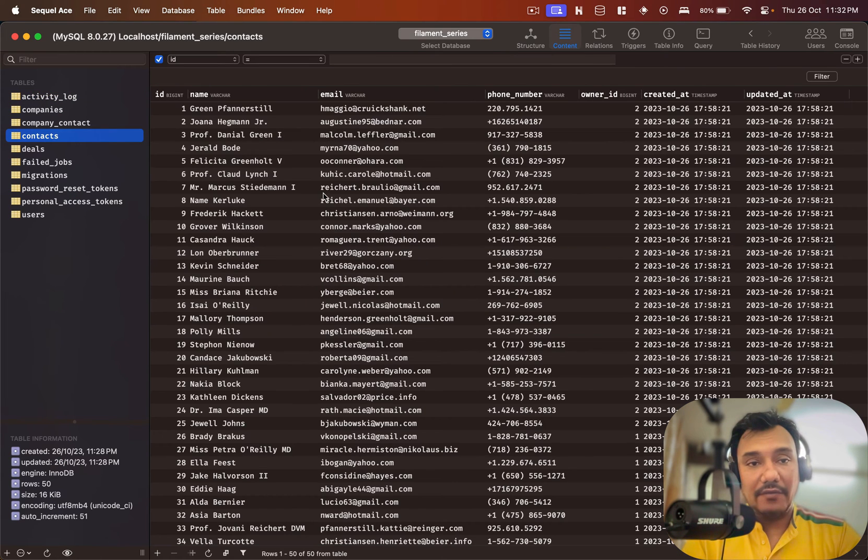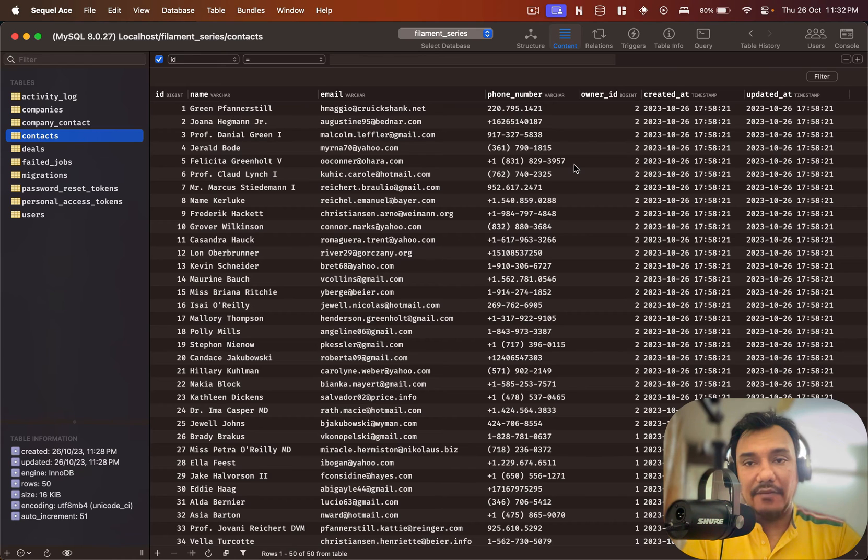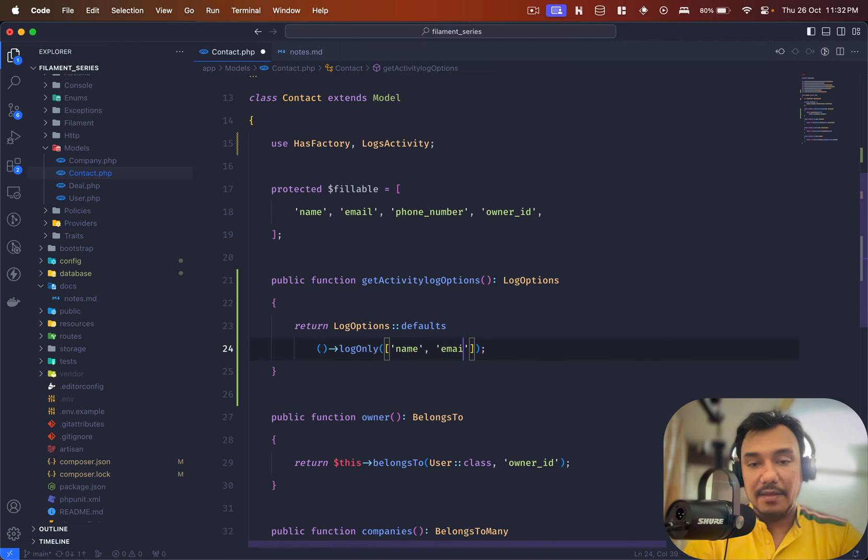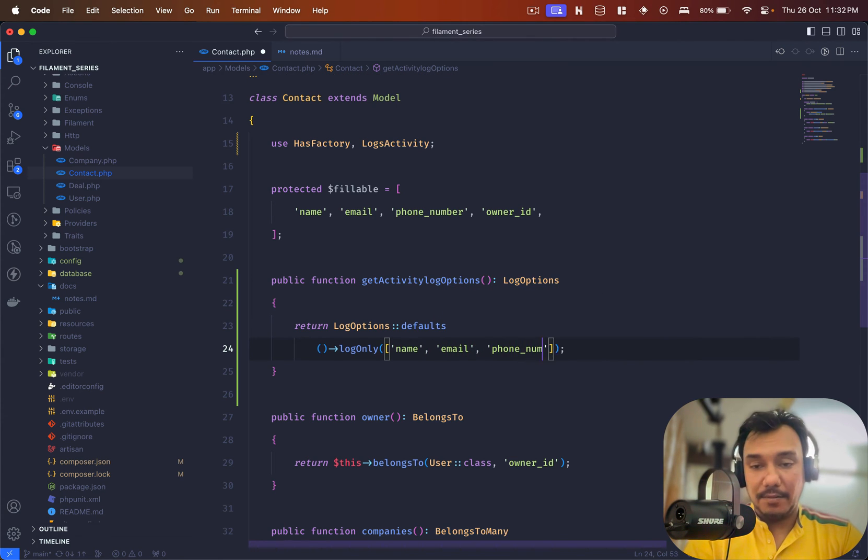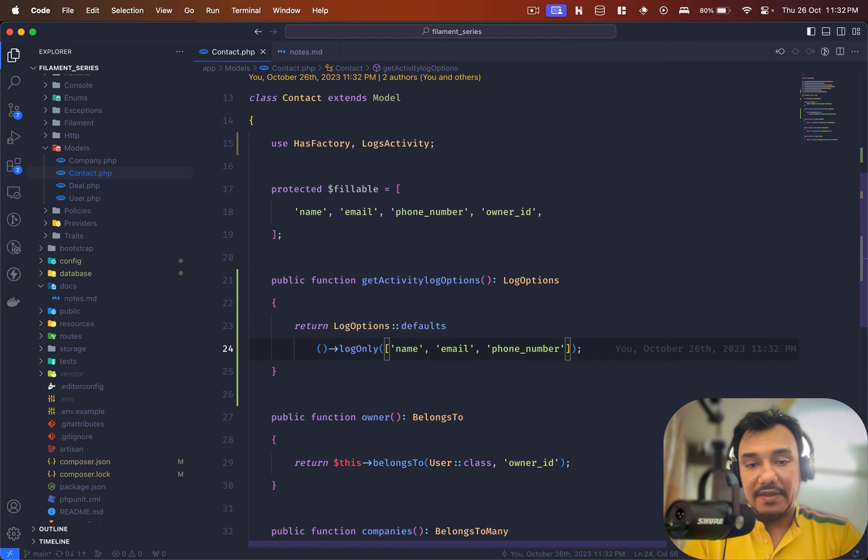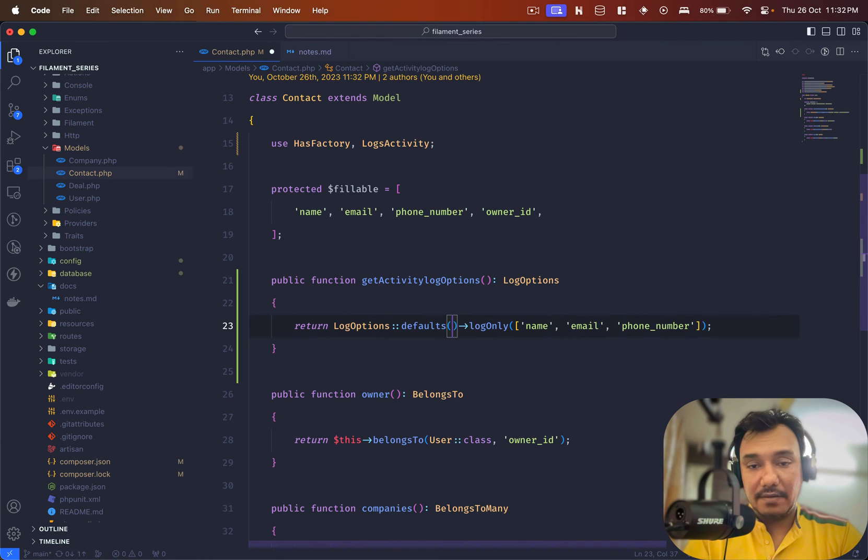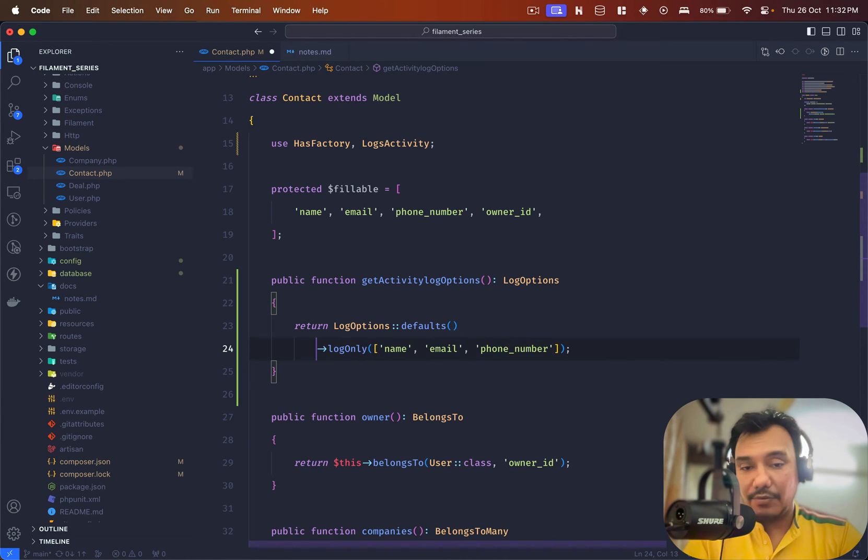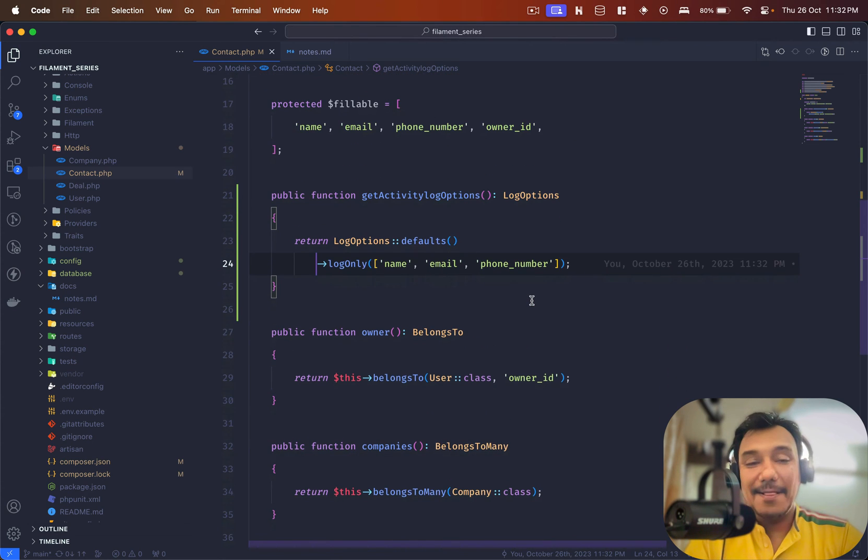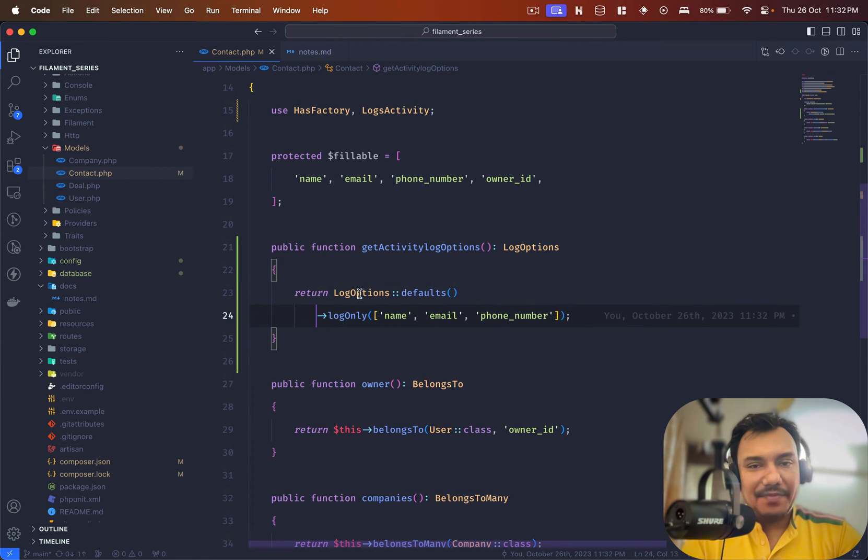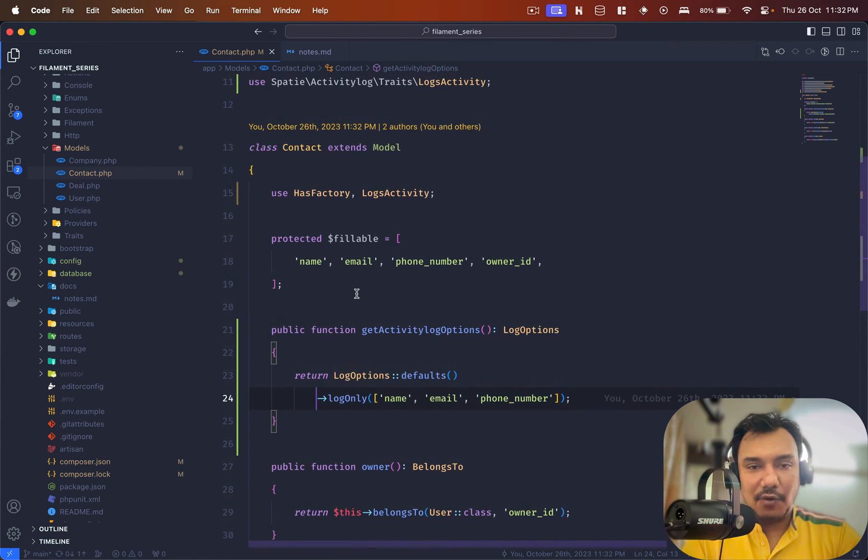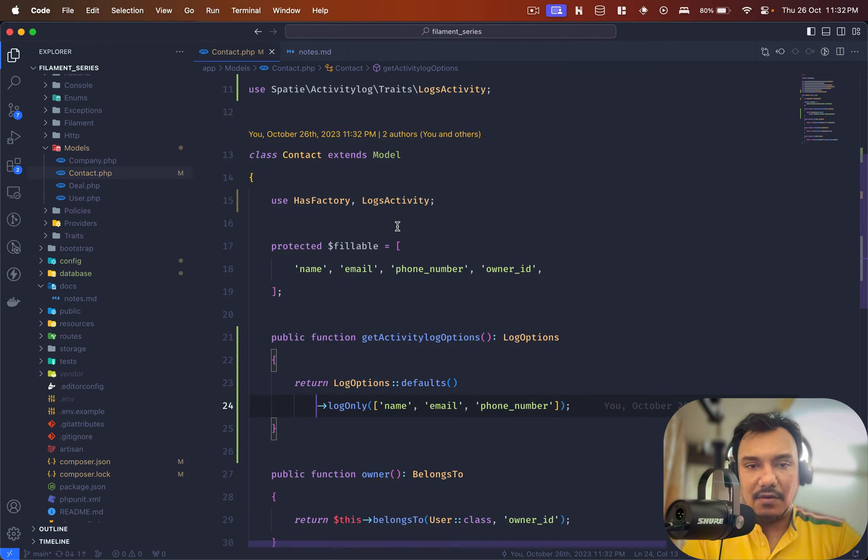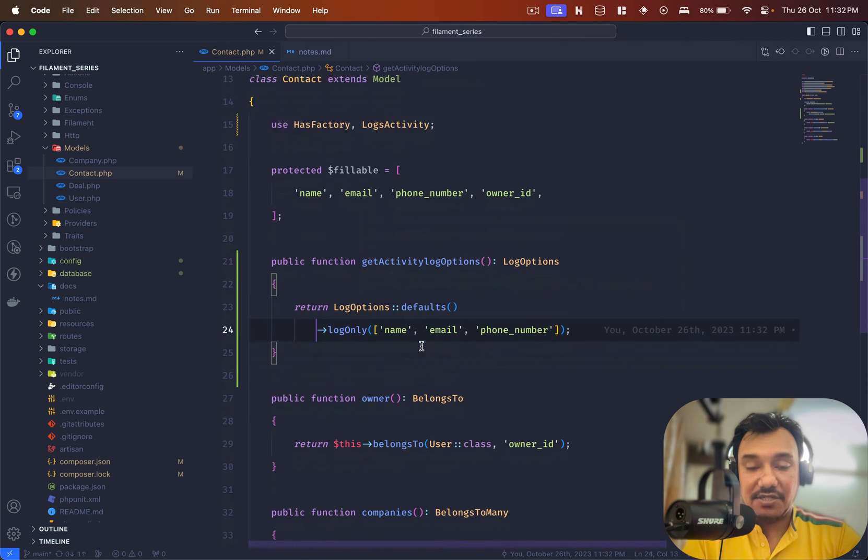We have contacts so the name, email and phone number is definitely something which I want to track. So name, email, phone number. This is done.